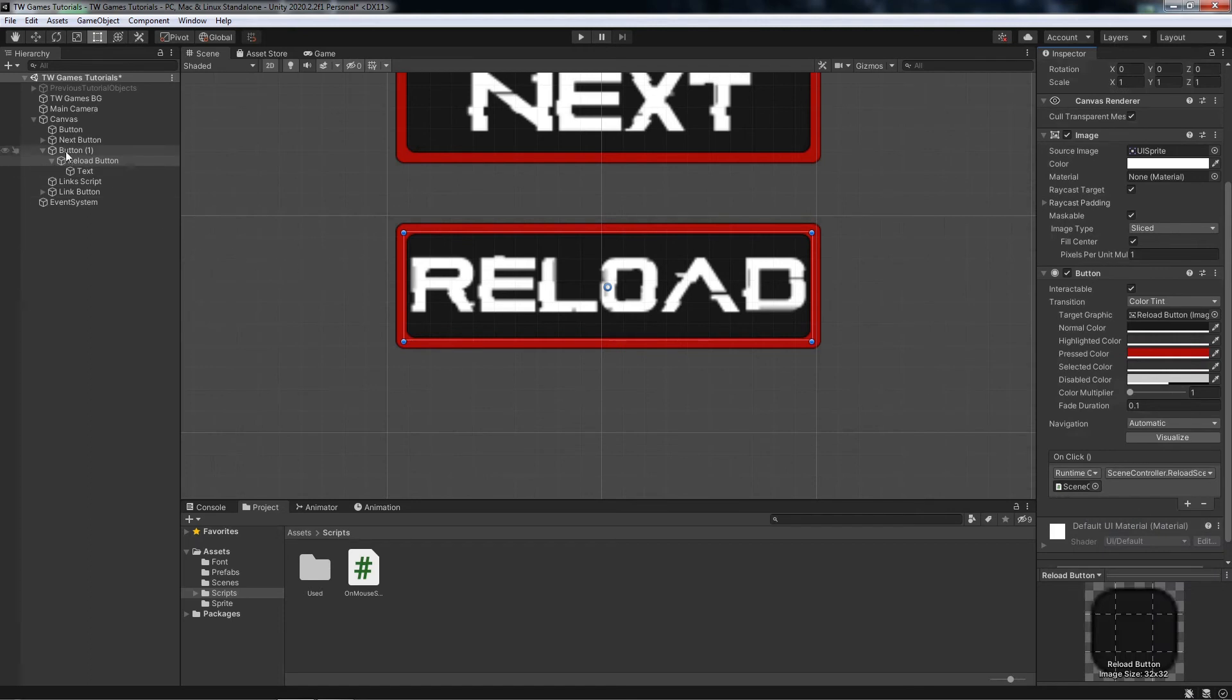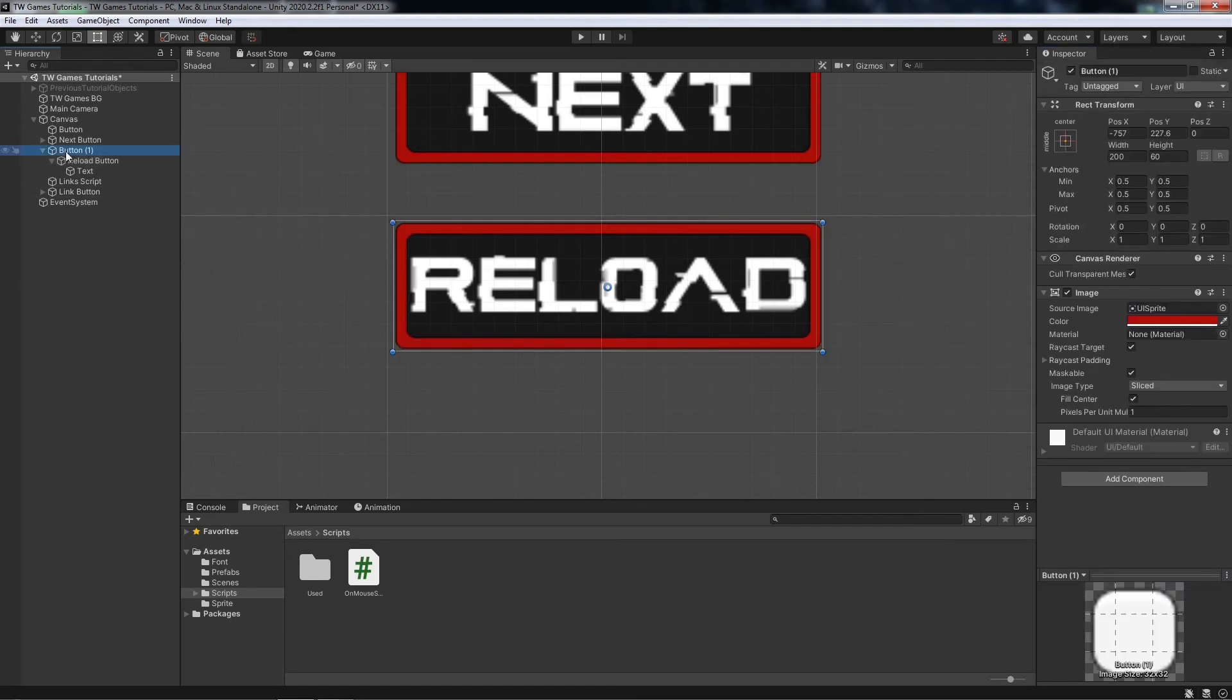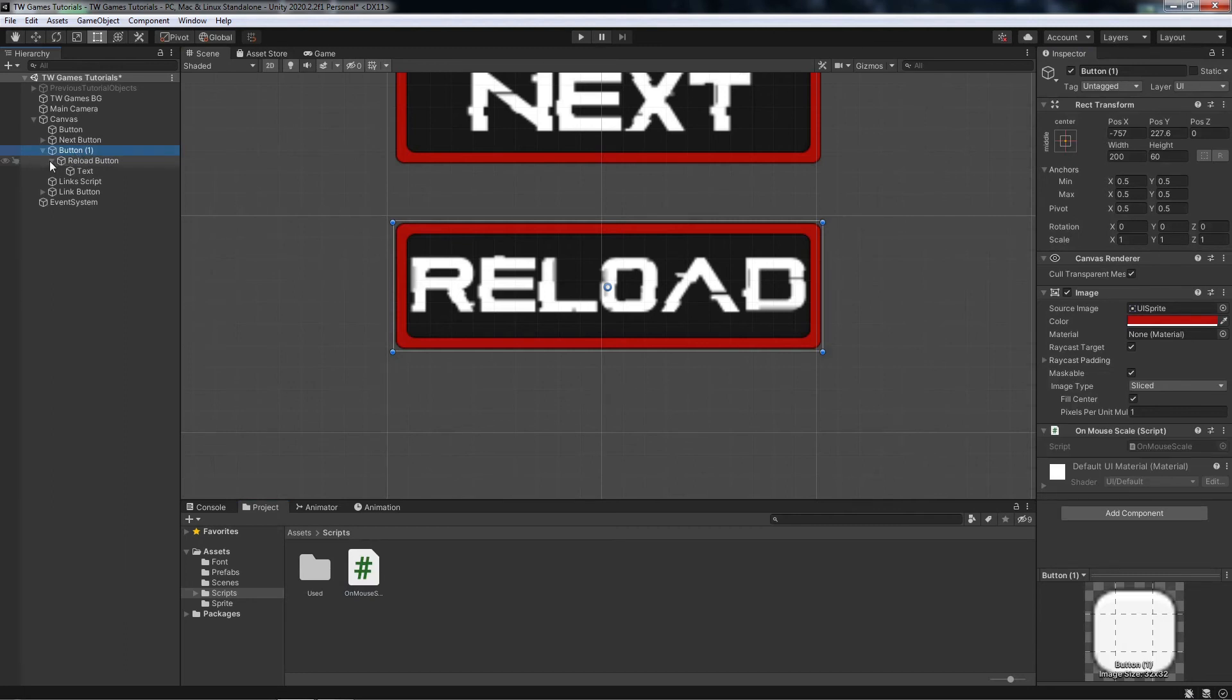I will add the script and the events to the button background, to the holder, the parent of the objects.